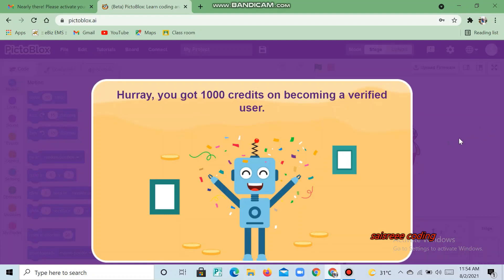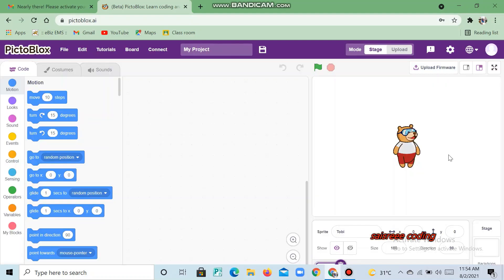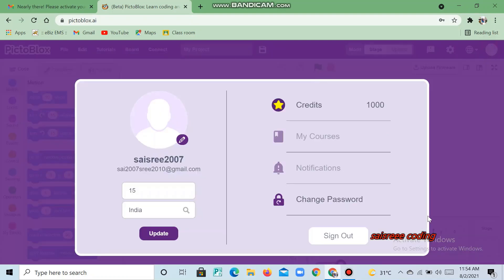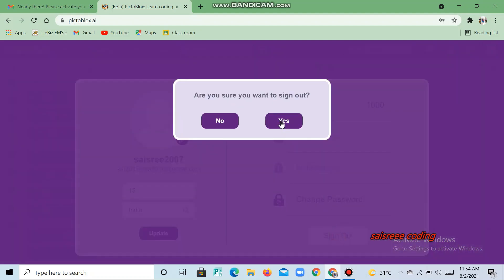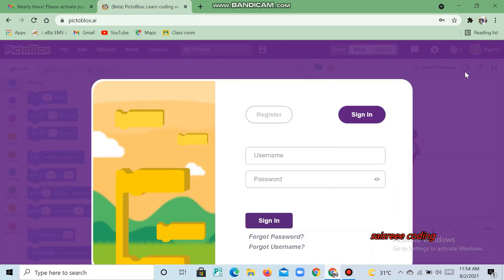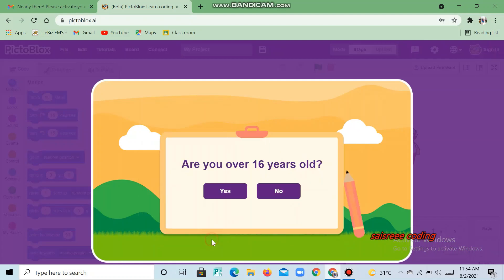Now our account is being verified. Now we are going to see how to do it for above 16 years. I give sign out, then click 'Yes'. Now again do the same process — click 'Register Student' and now I'll give 'Yes'.